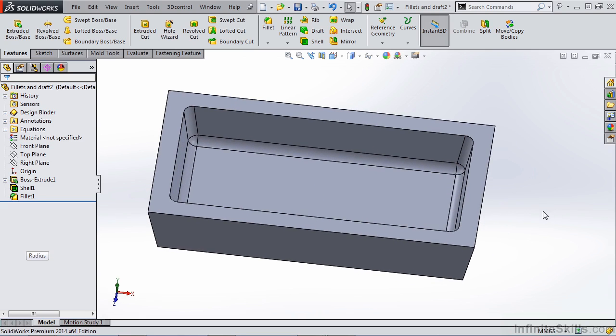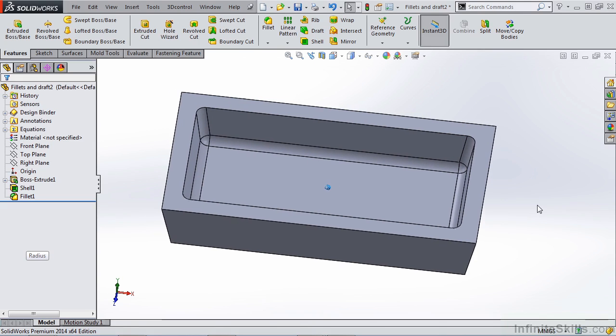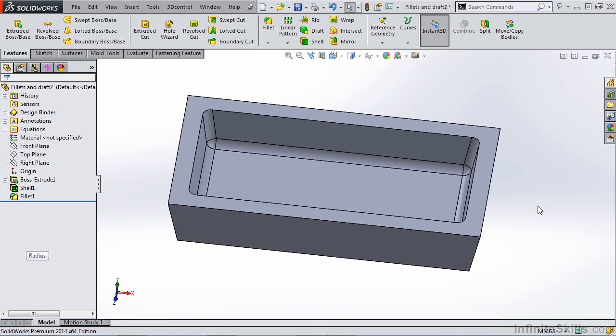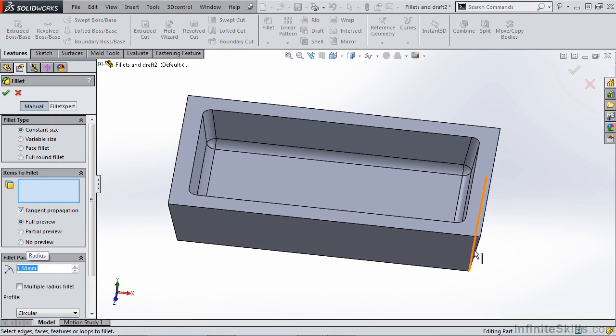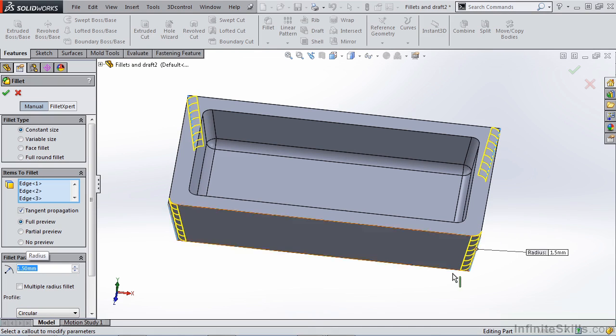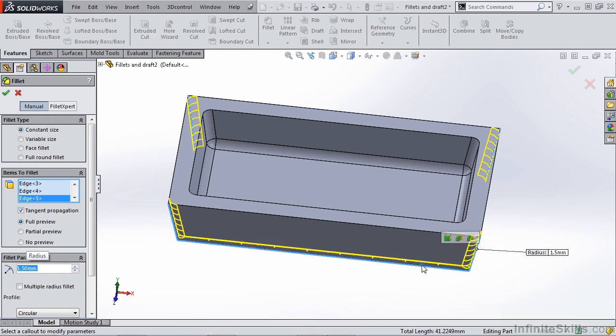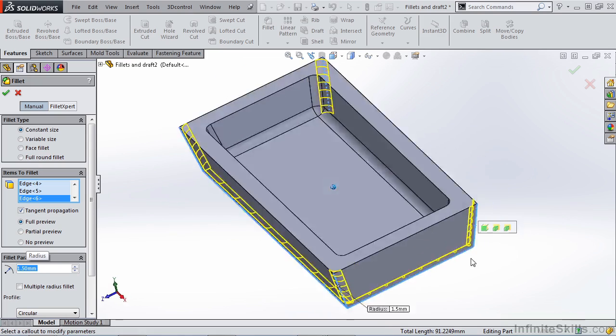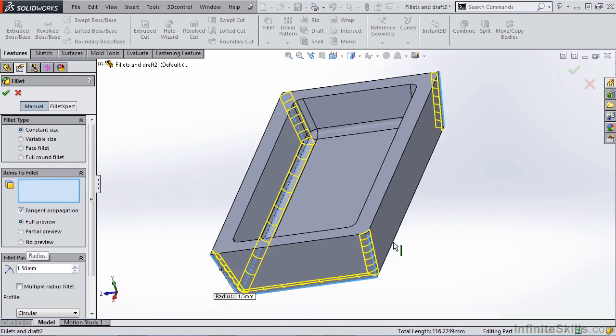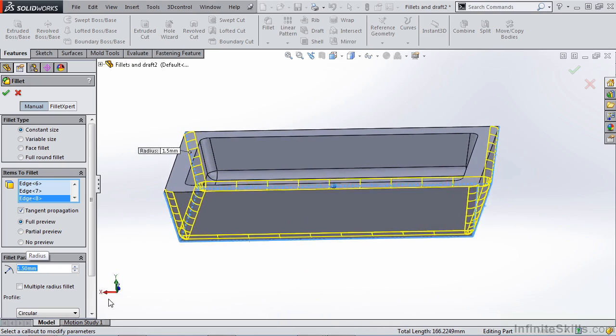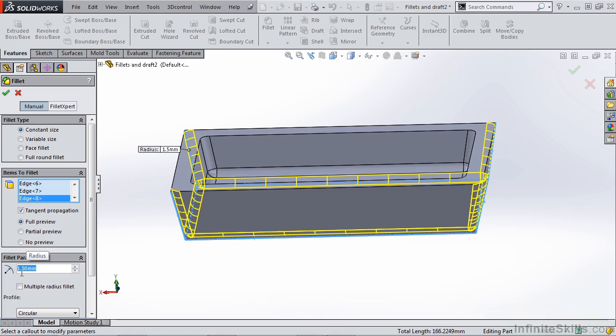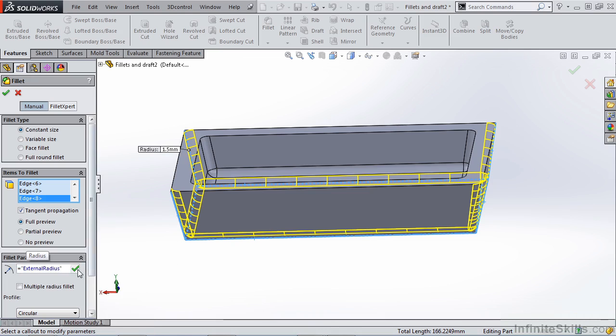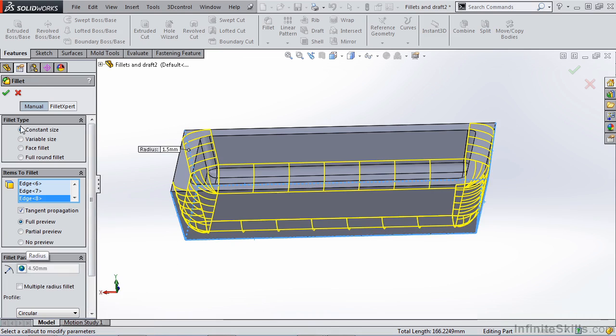Since we've created these internal fillets, this is a good time to talk about wall thickness and external fillets as well. As you remember from creating our part template file, we have both an internal and an external fillet global variable. So let's go ahead and apply some fillets to the external edges. So we're going to grab the four vertical edges and the four bottom edges as well. Now we want to make sure that we link to our global variable. We're going to link to ExternalRadius and hit OK.